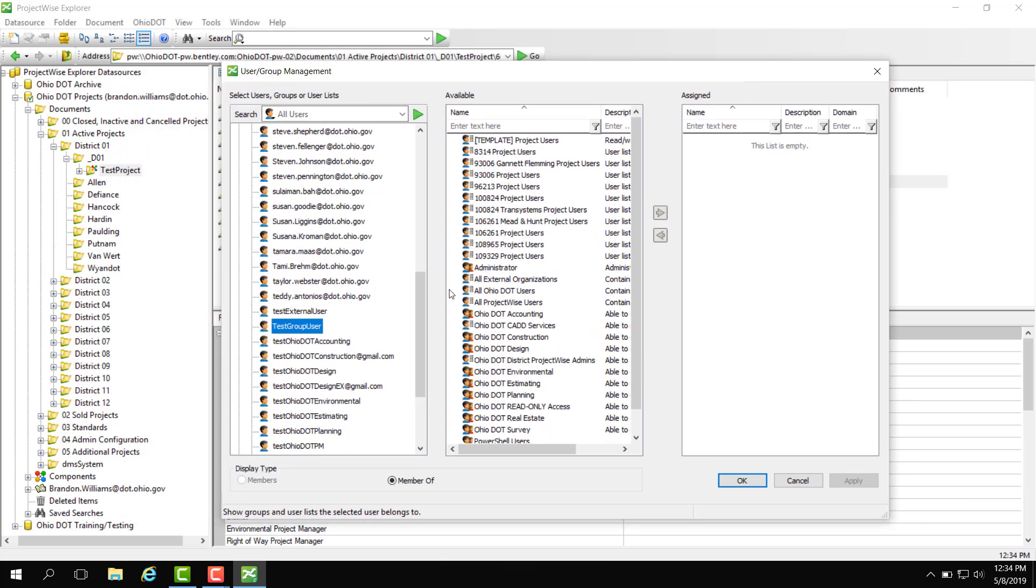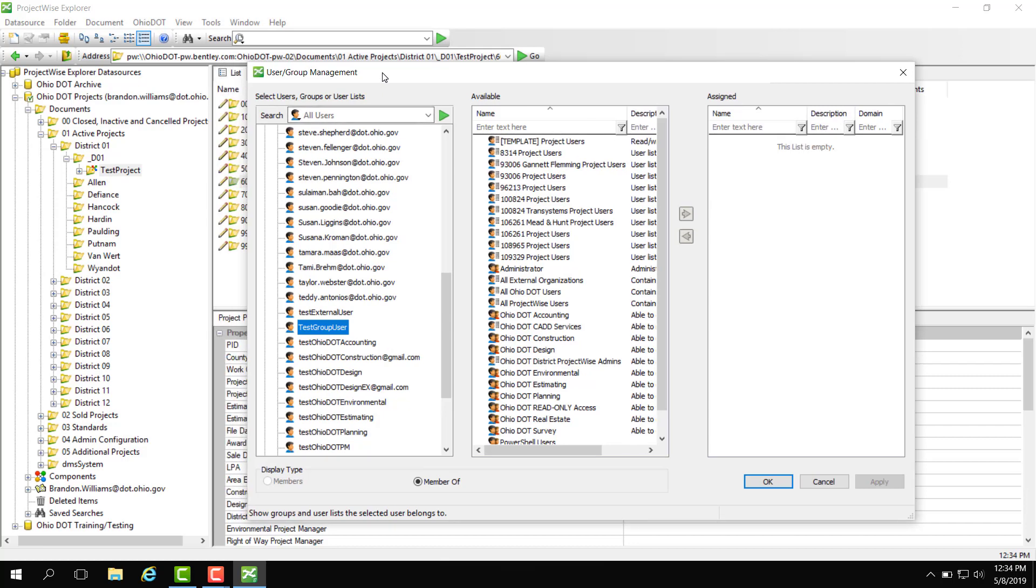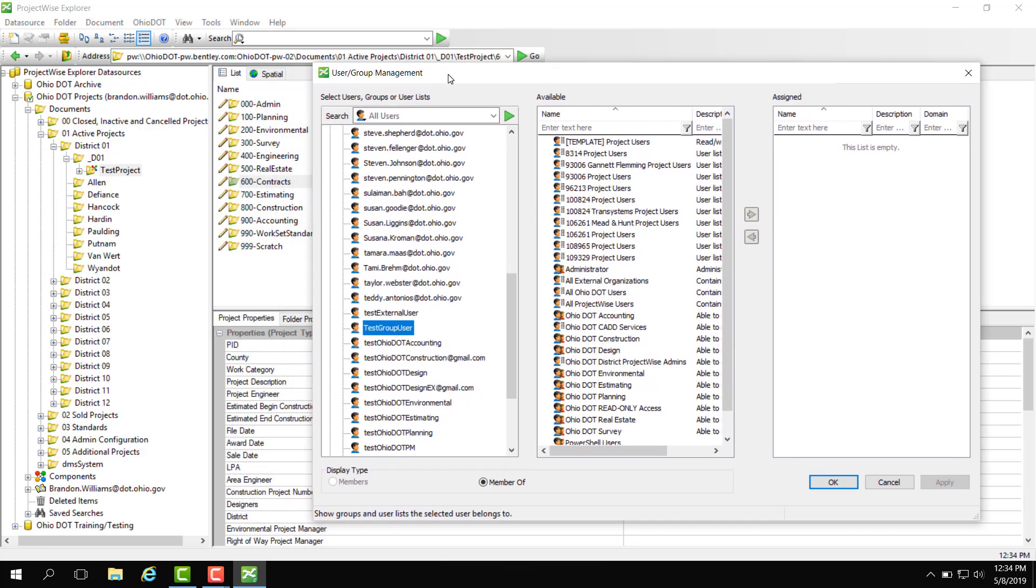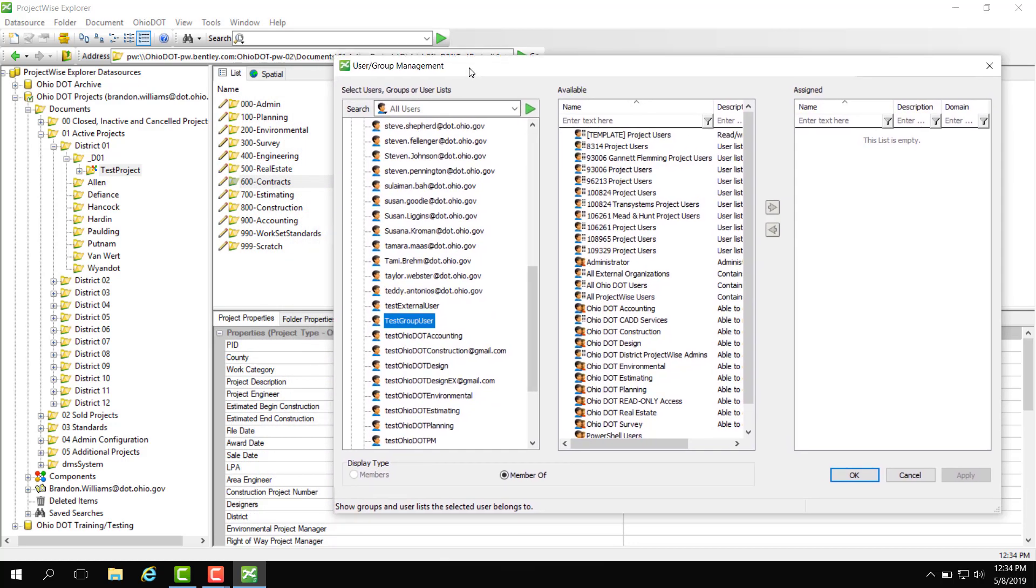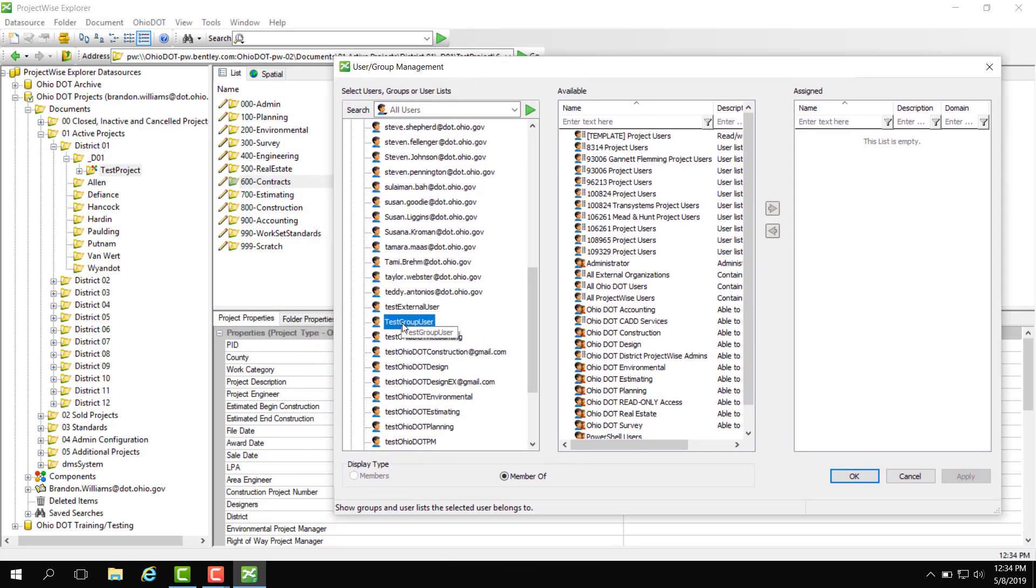But what we need to add them to is really dependent on the project wise administrator and what access this user is going to need. As I see it earlier they are going to need 400 engineering access which is going to be under the Ohio DOT design group.